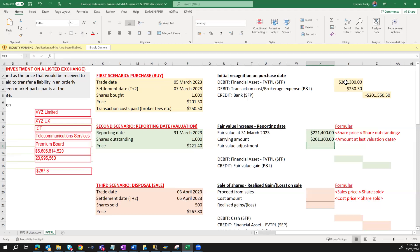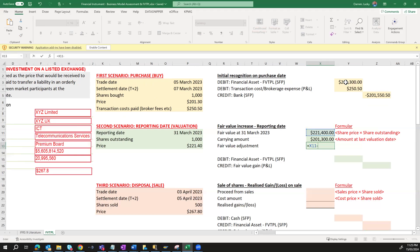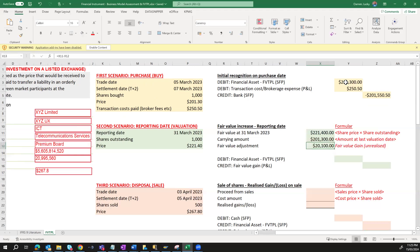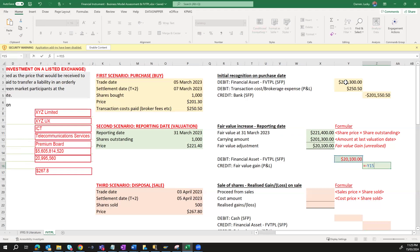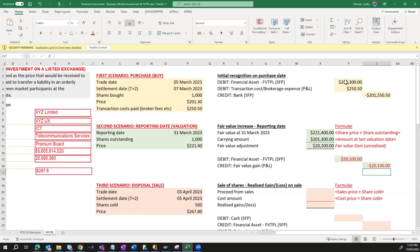The difference between the fair value as at the measurement date less the carrying amount gives us our fair value adjustment — $221,400 minus $201,000 equals $20,400 as a fair value gain. This gain is unrealized. The entries to pass to restate our carrying amount to fair value is to increase the value of the asset by the gain and recognize the gain in our P&L by crediting Fair Value Gain in P&L.